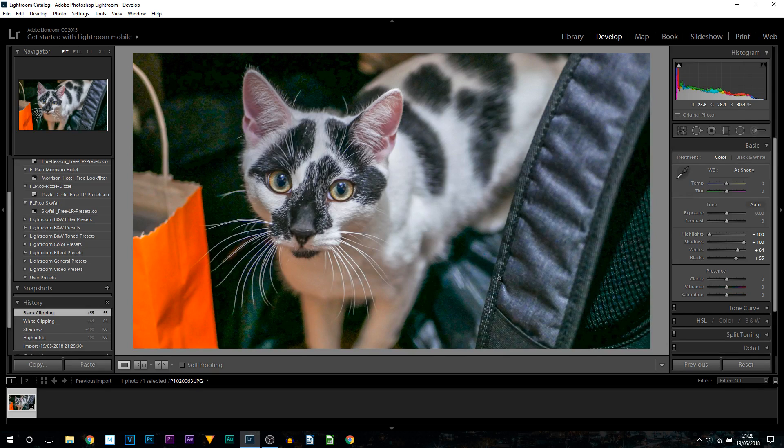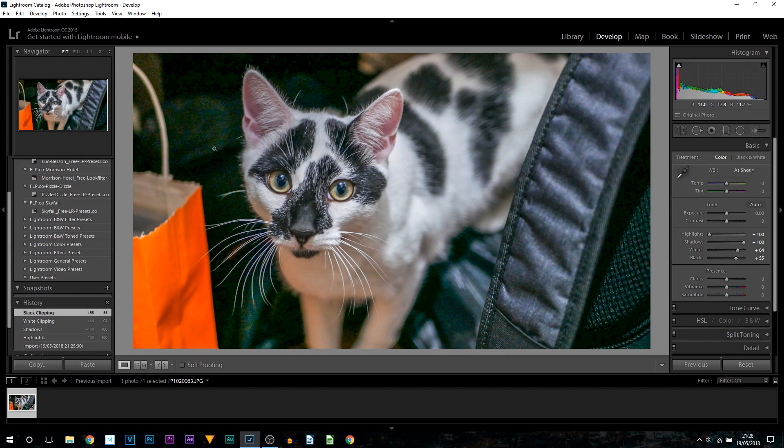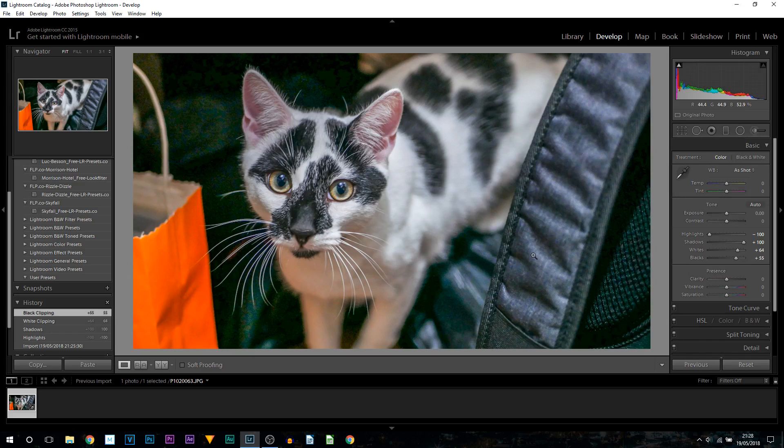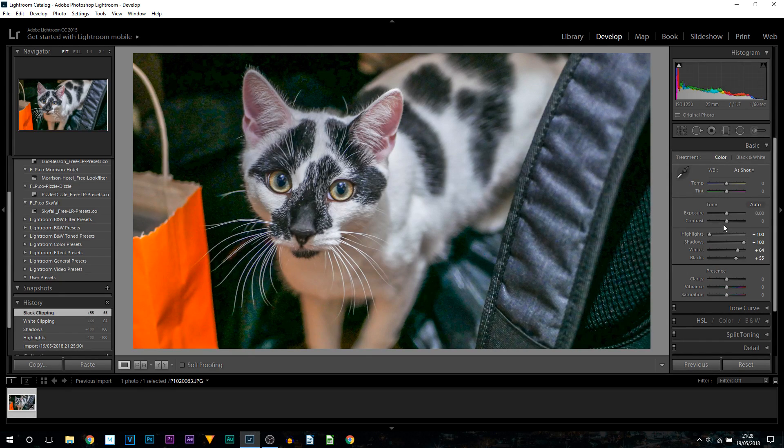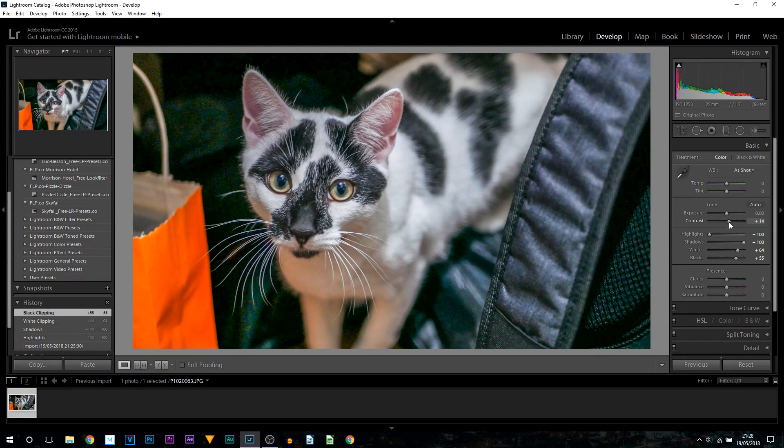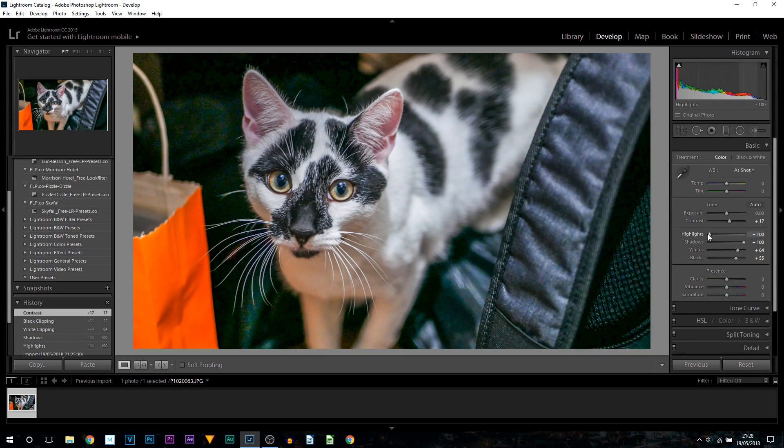Now yes, the image still looks a bit ugly. We have more of a green on the background, but don't worry it will be fixed. The next thing I'm going to be doing is bumping up the contrast just a touch, and then we're going to be selecting the white balance.